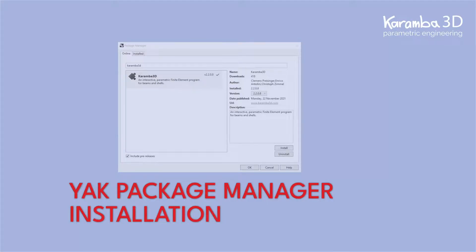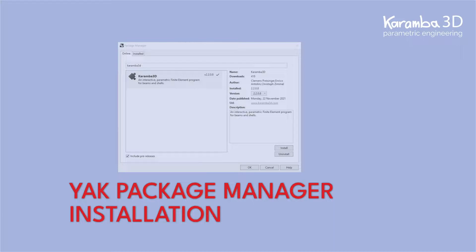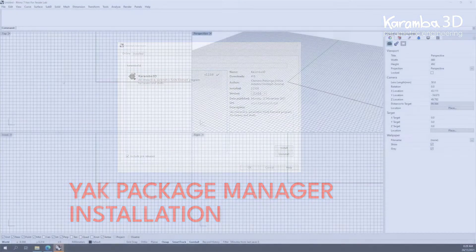Hi everyone, in this video I'll be showing you how to install Karma 3D using the Yak Package Manager. The Package Manager allows the user to install Karma 3D without administrative rights.